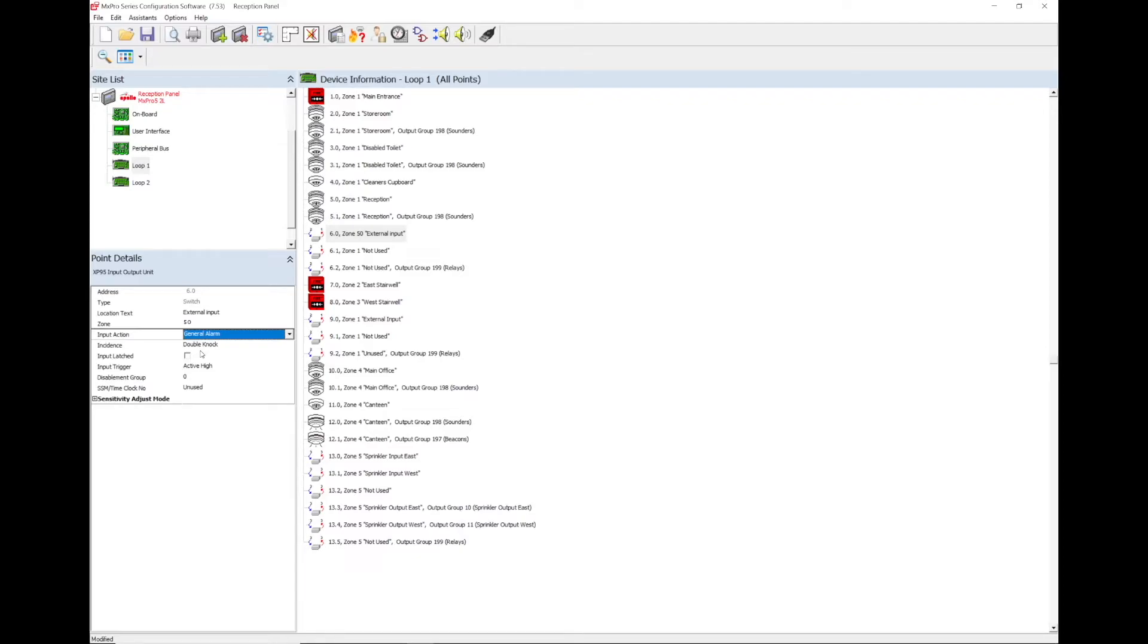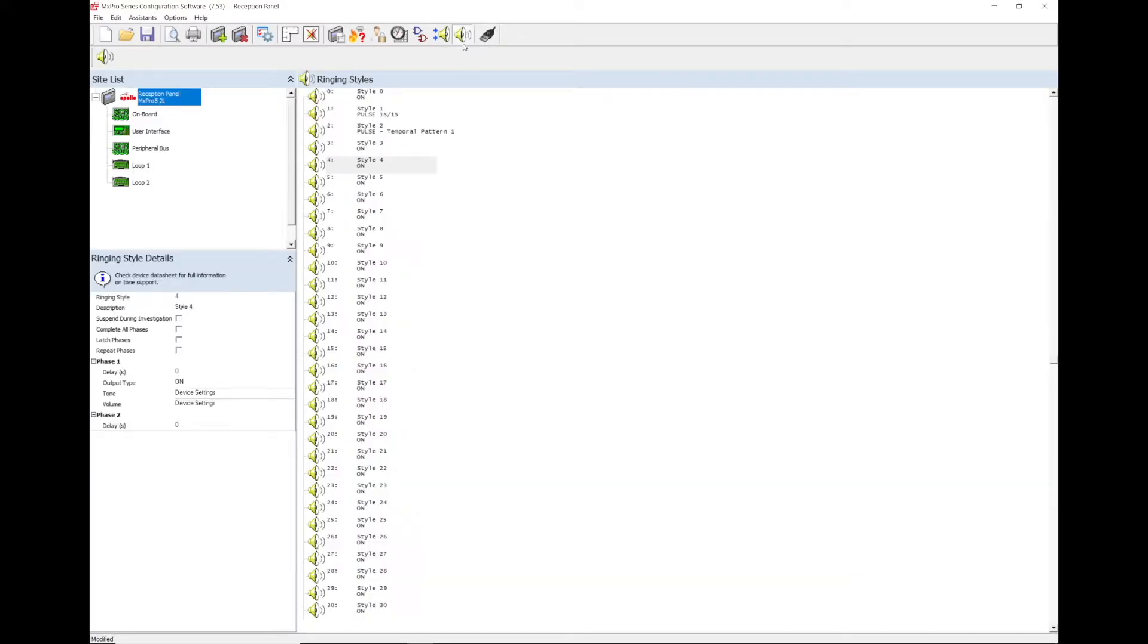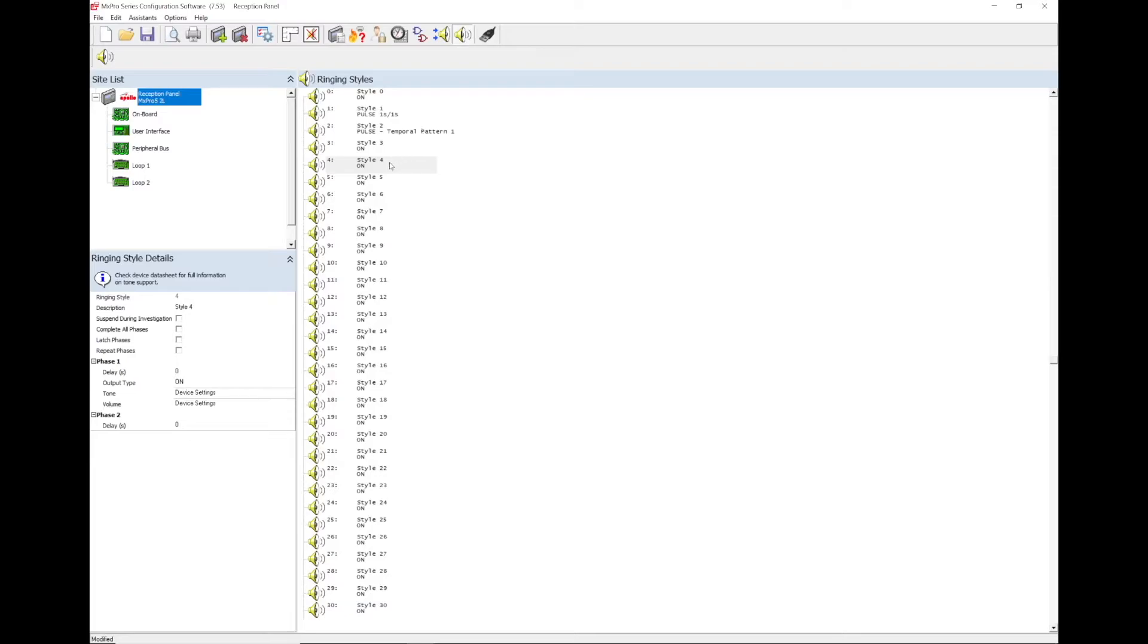The sounders can now be programmed to operate from the lockdown input being activated. To program the sounders to operate with a different tone when the lockdown input has been activated, a ringing style must be programmed.